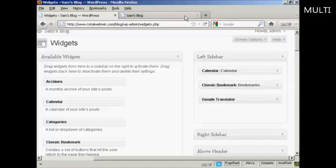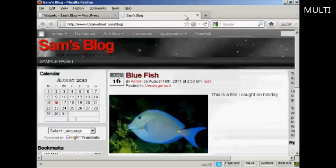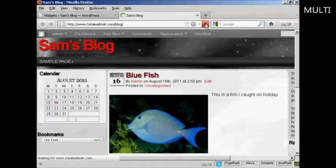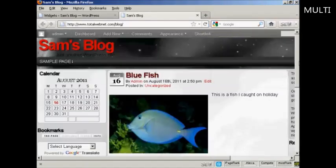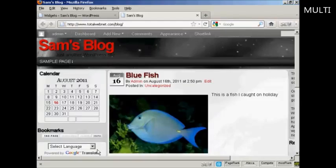And again, if I come back and refresh, you can see we now have them in a different order. We've got Calendar, then Bookmarks, and then Google Translate.